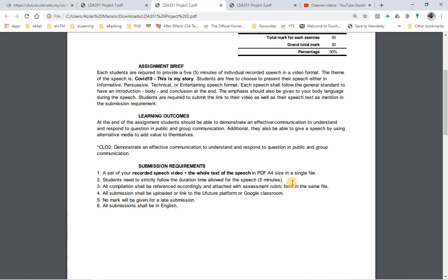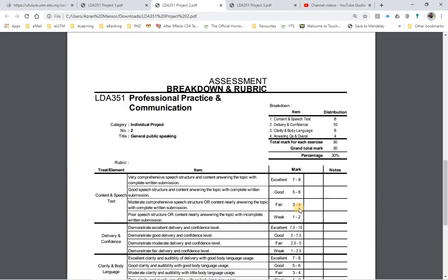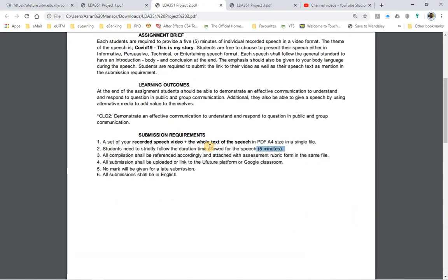All submissions should be in a single PDF file. Students need to strictly follow the duration time allowed — exactly a maximum of 5 minutes, so please practice to meet this time. All compilation should be referenced accordingly and attached with the assessment rubric form in the same file. All submissions shall be uploaded or linked to the UFuture platform or Google Classroom — I'll let you know when the time has come. No mark will be given for late submission, and all submissions shall be only in English.